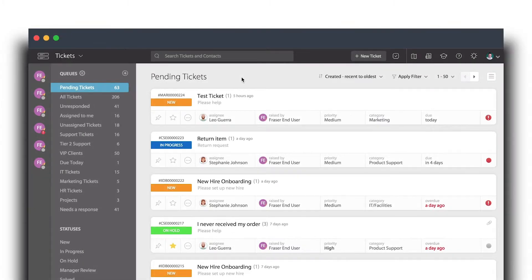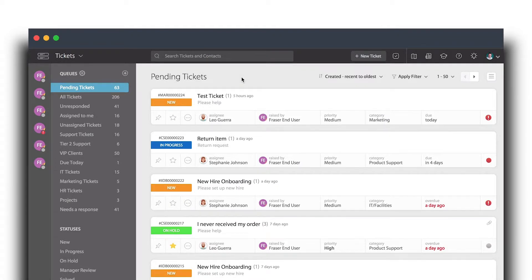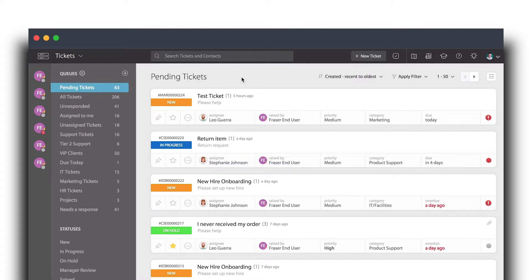Today we are going to learn how to create a satisfaction survey in HappyFox. Satisfaction surveys let your customers or end users rate the support experience they received on the ticket they submitted.